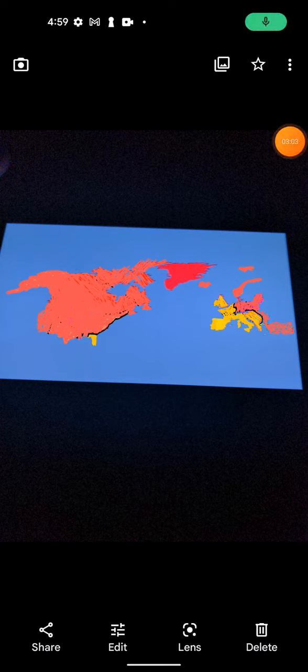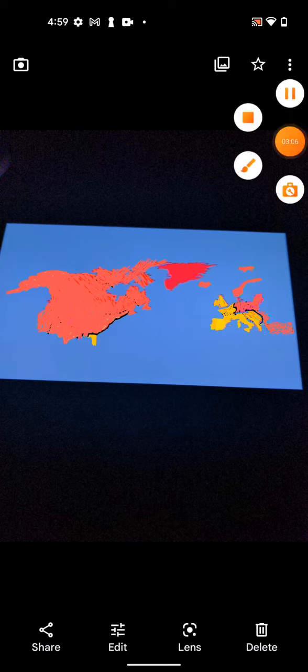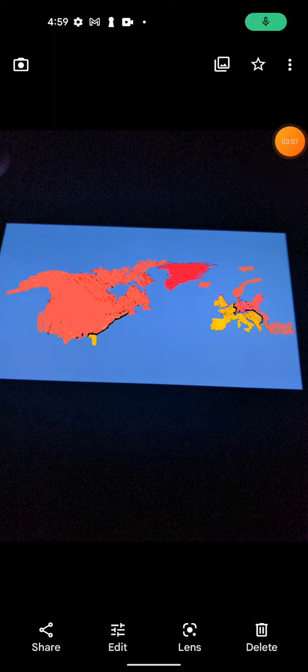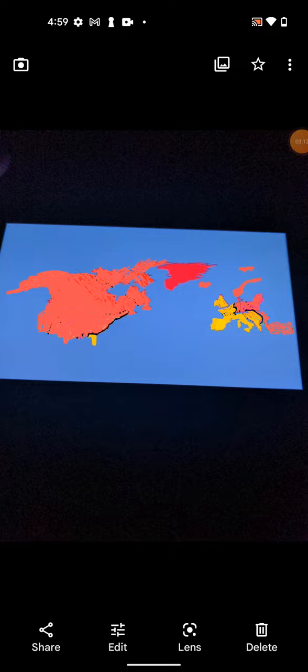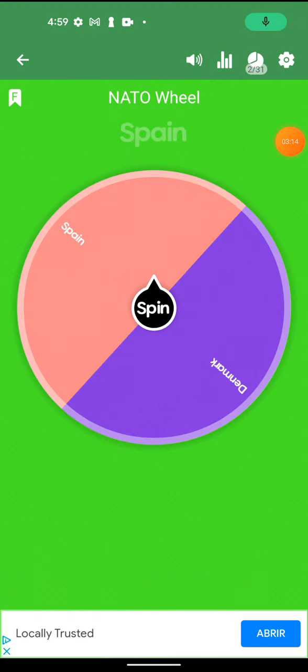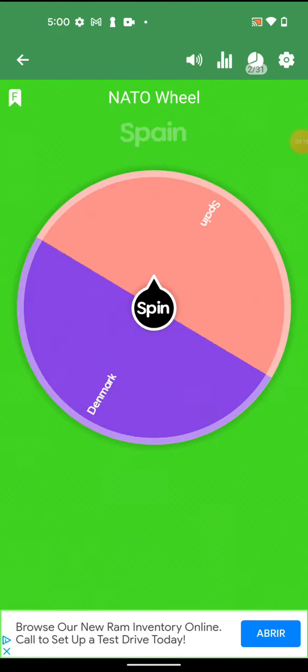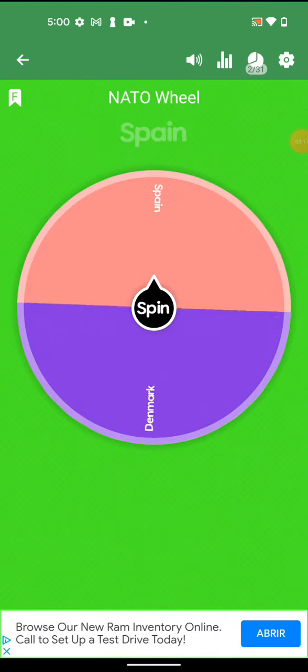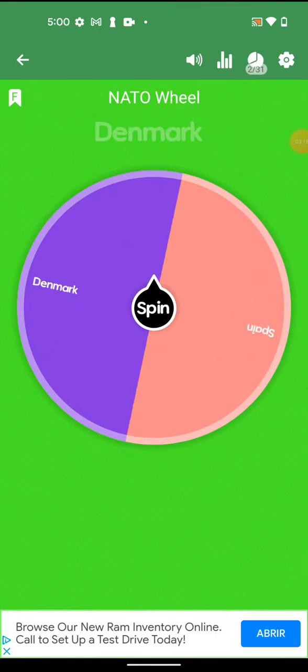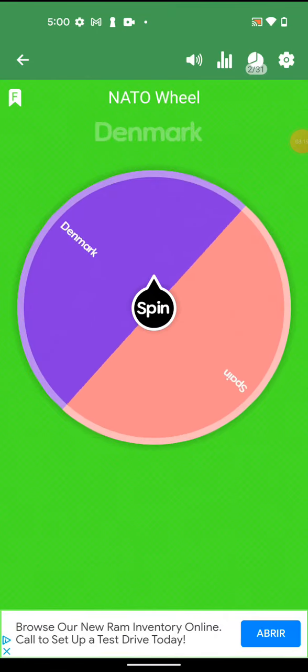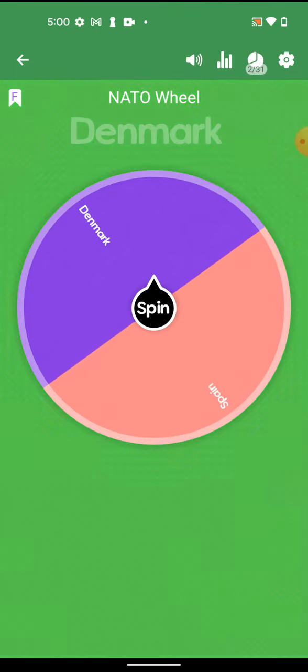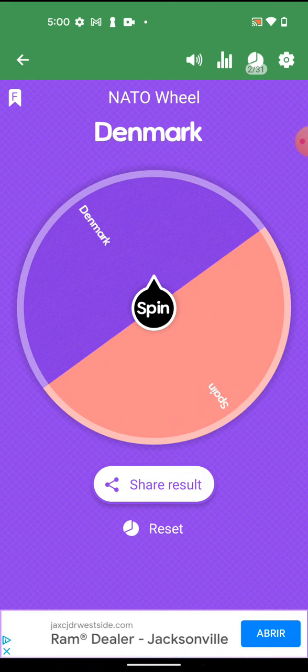Spain and Denmark, but only one in North America wins. It's close. The last nomination is... Denmark!